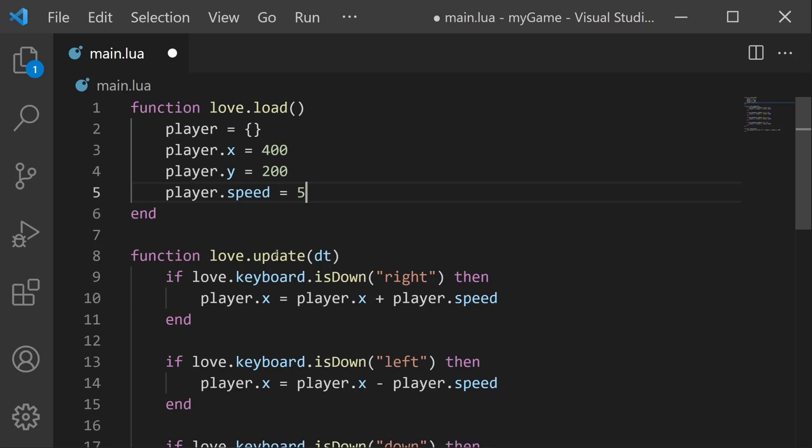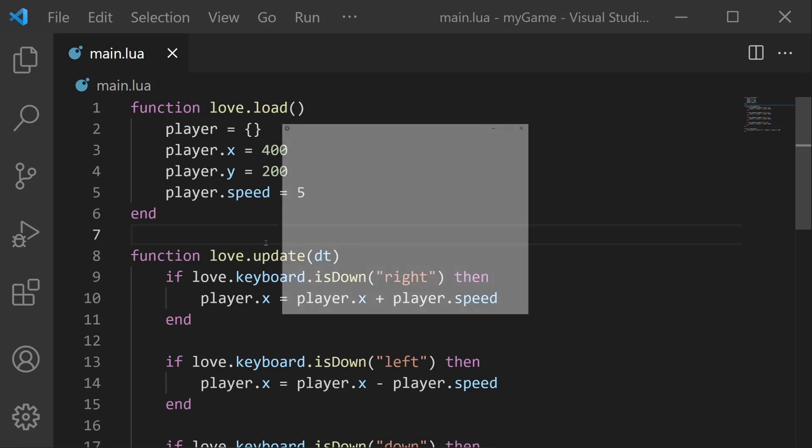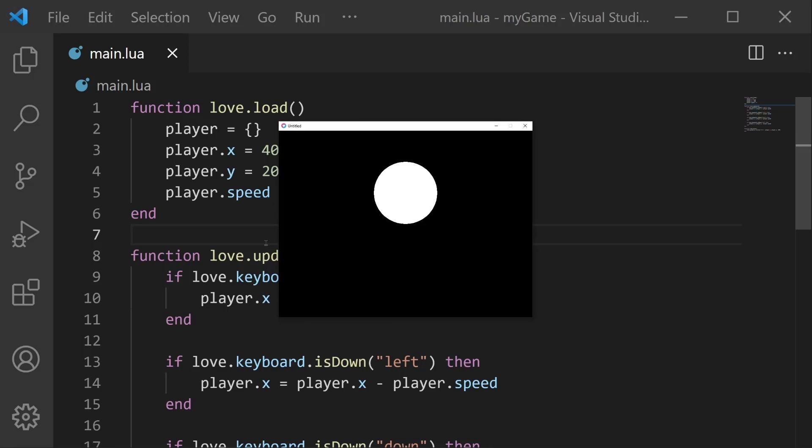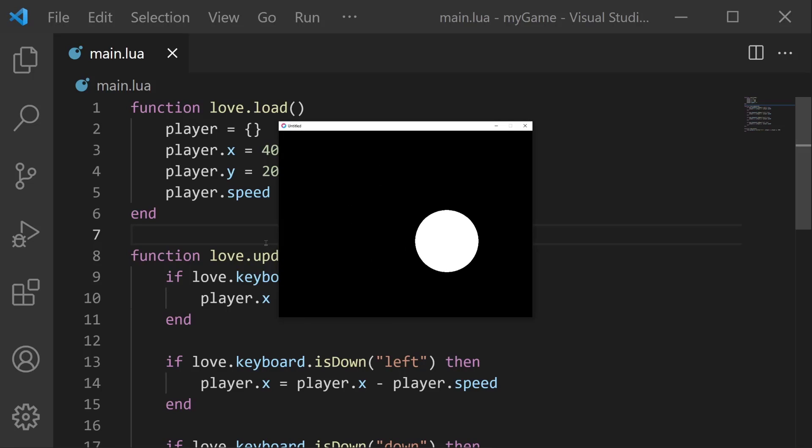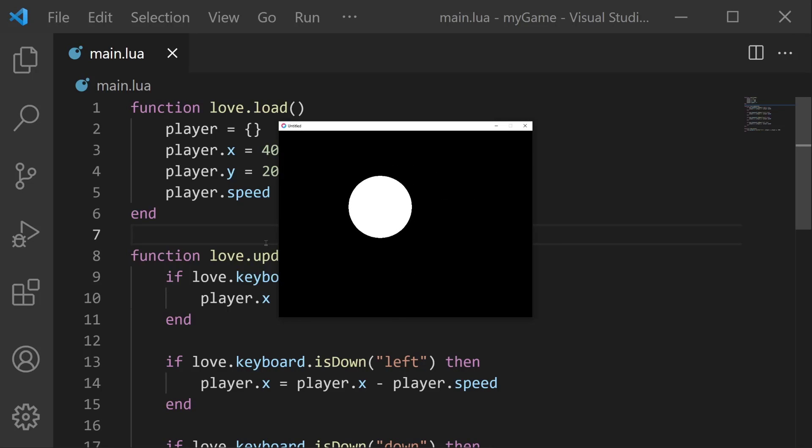Let's say I wanted to increase it to five. Now my player is moving at five pixels per frame. So if I save and run, now we are moving faster and it's a lot easier to manage.